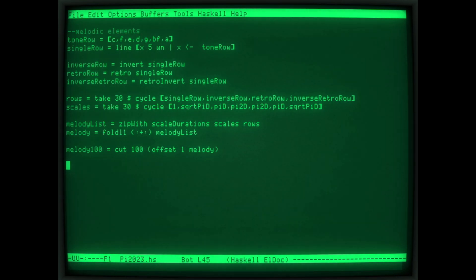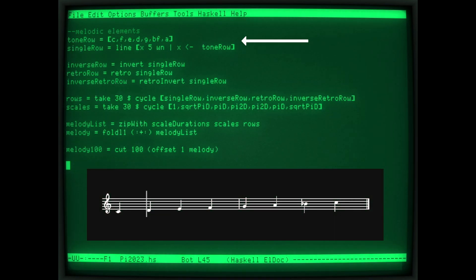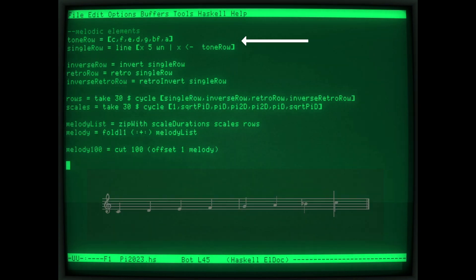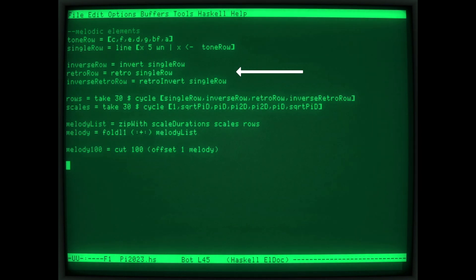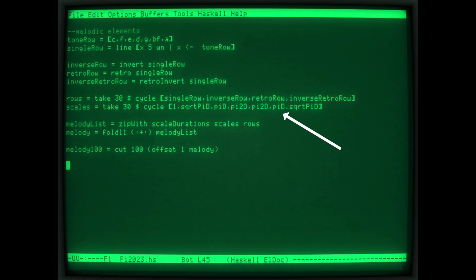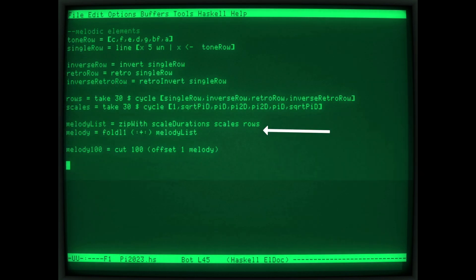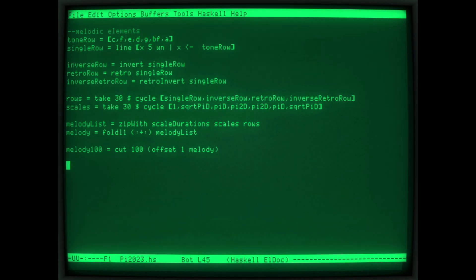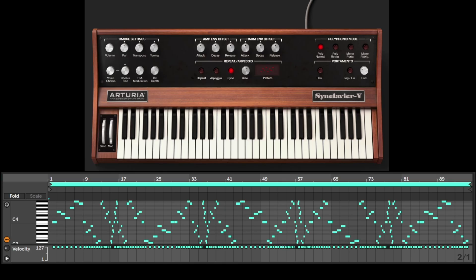Now we go back to Haskell and Utropy to create our melody line algorithmically. We'll take a simple Mixolydian mode line, create its inverse, retrograde, and inverse retrograde variations. And now we'll create a data structure with a cycle of these variations, followed by a cycle of the various ratios of Pi and the square root of Pi. Now we can map the ratios onto the note segments to create ever-changing time variations in ratios of the square root of Pi. Functional languages are particularly well suited to this sort of thing. We can bring the resulting MIDI file into our Ableton Live project and then assign it to be played using our Synclavier sound.